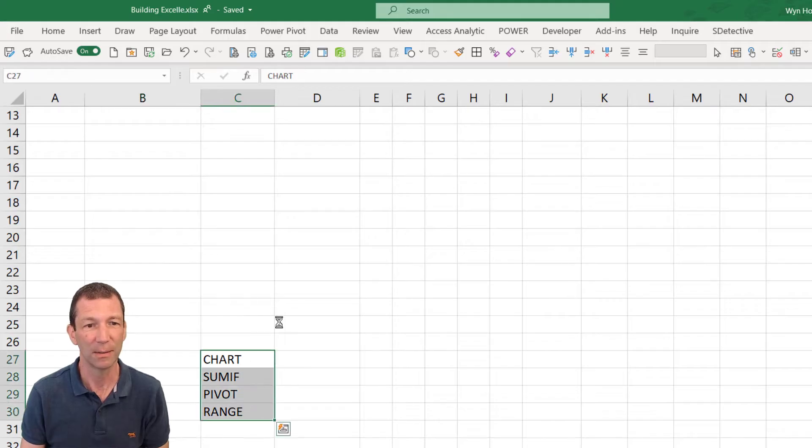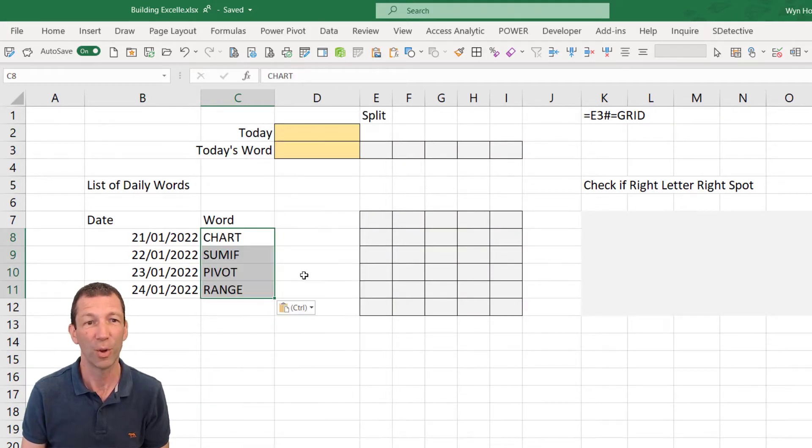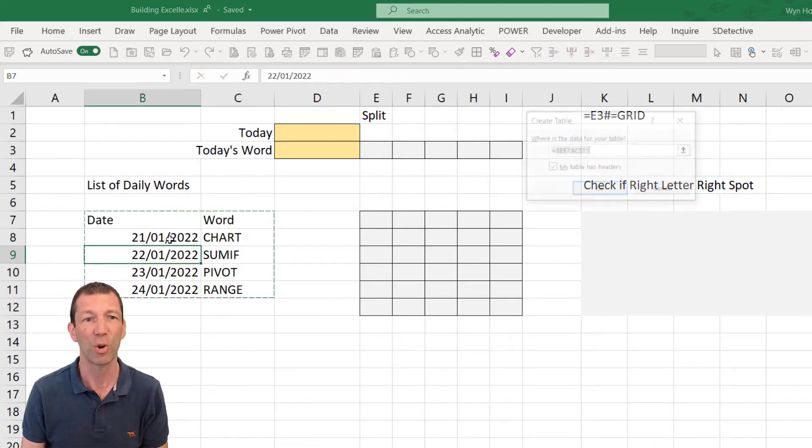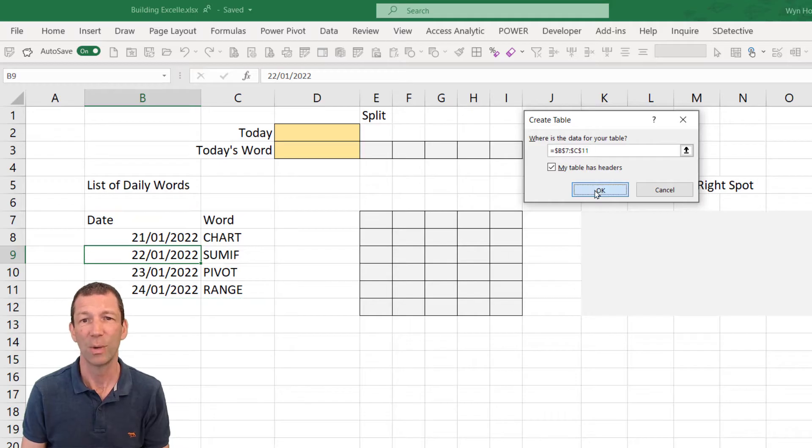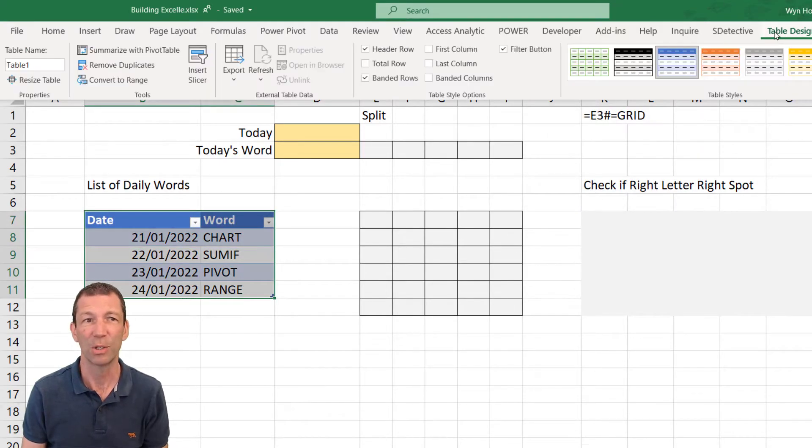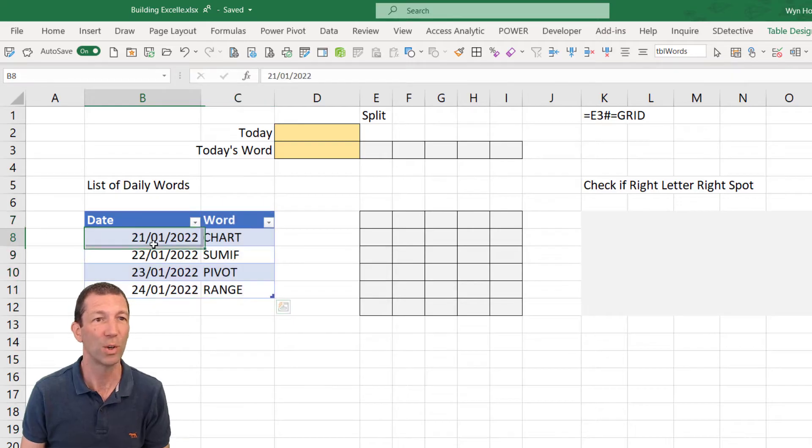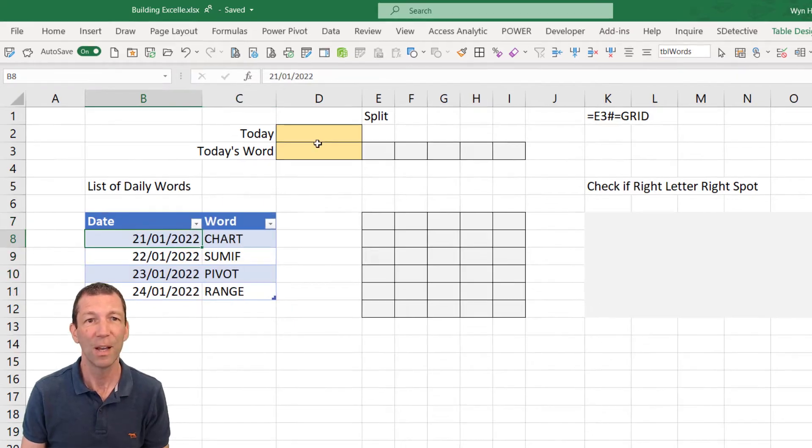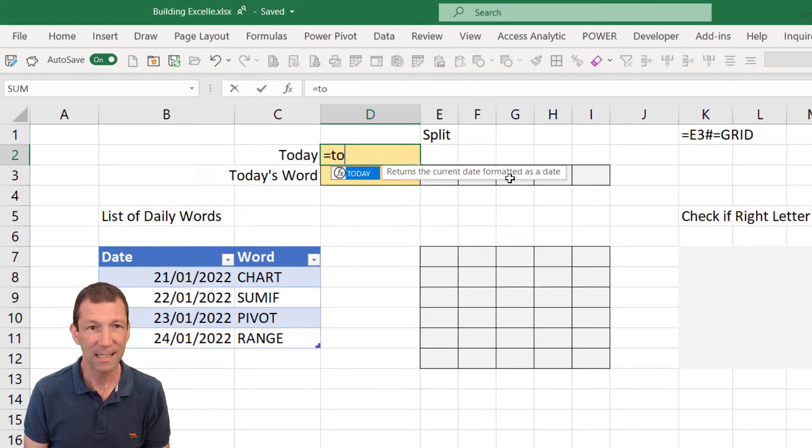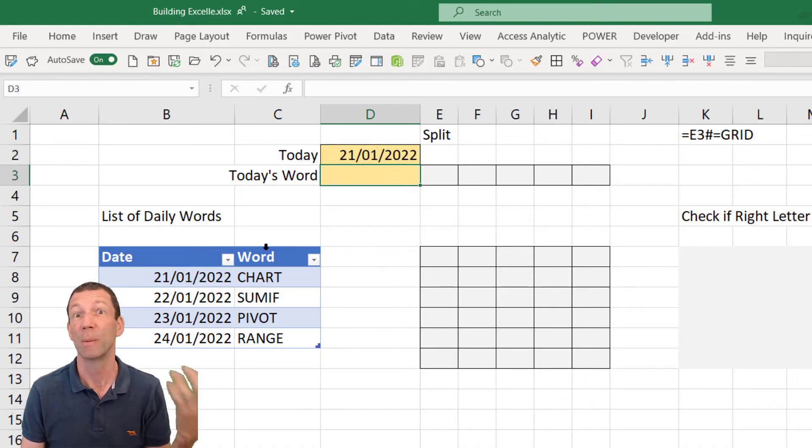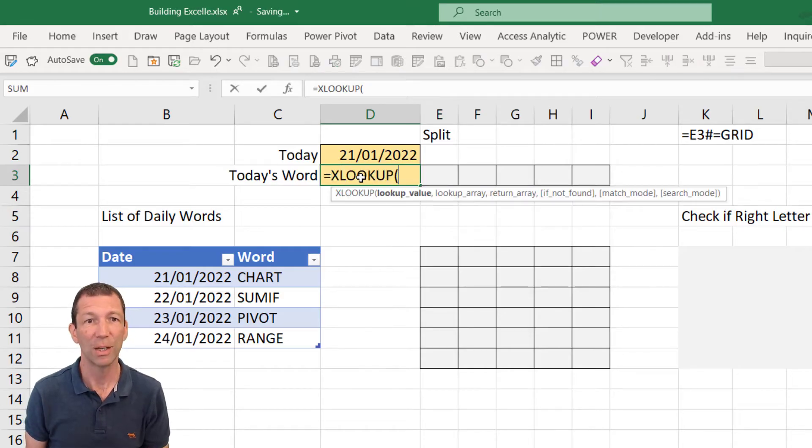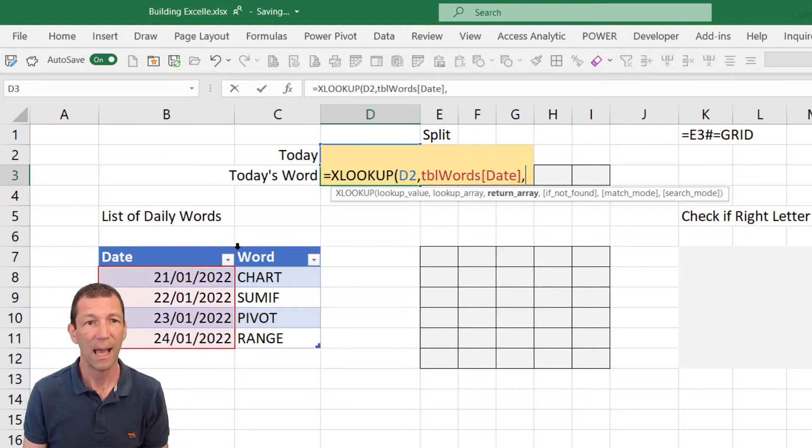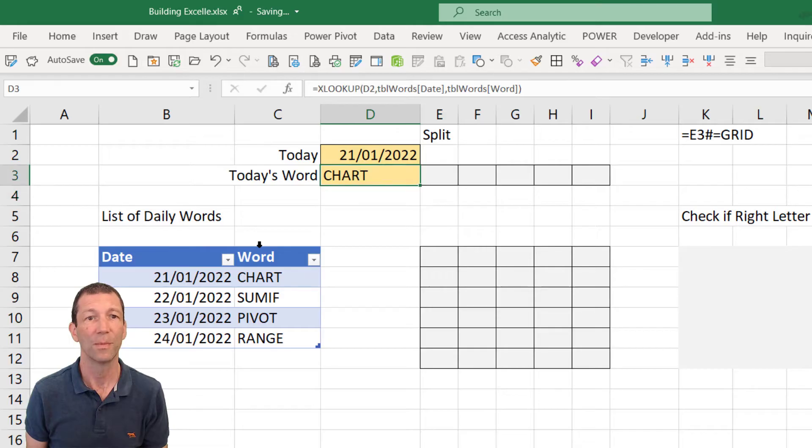Then we need some words for each day. I've got a little list here. It's got to be five letter words for the Wordle guess. Then I need to turn this into a table. Control T, my table has headers, click OK. I'll go to my table design and call it TBL words. Then I need to get today's date using the today function and I want to look up today's word. So I'm going to use XLOOKUP equals XLOOKUP that date, in this list, and bring back that word. So the word for today is chart.